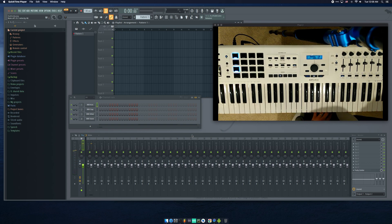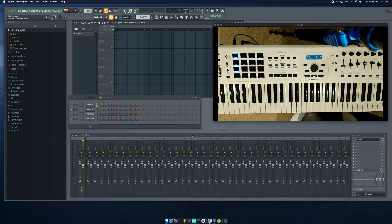Hello everyone. Just thought I'd make another video recording, this time of some updates to the drum pad mapping.